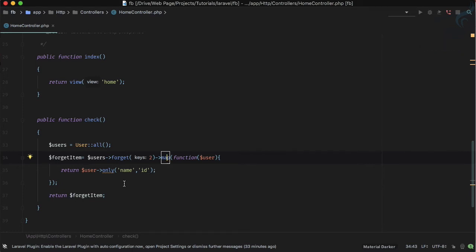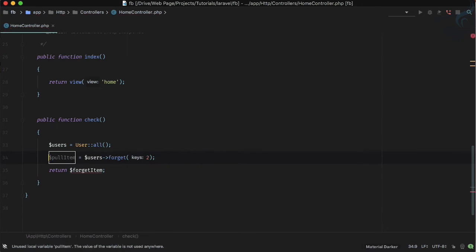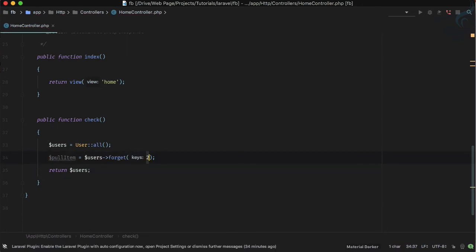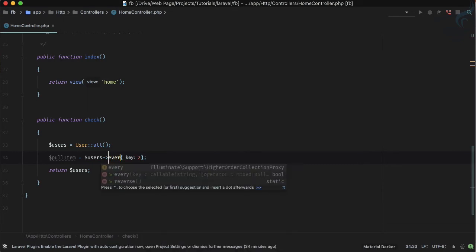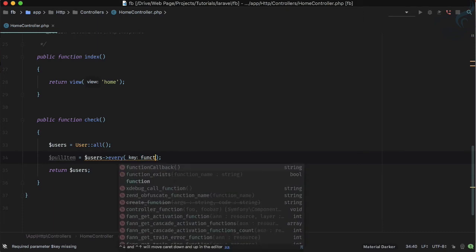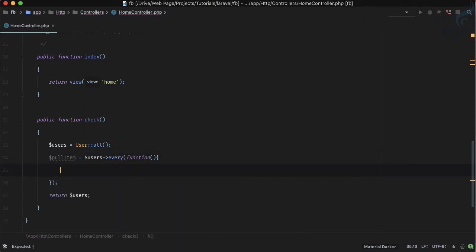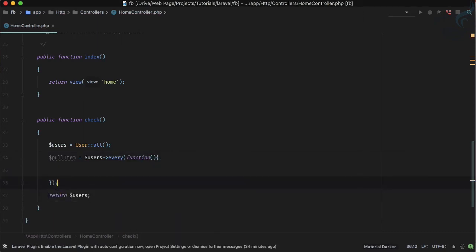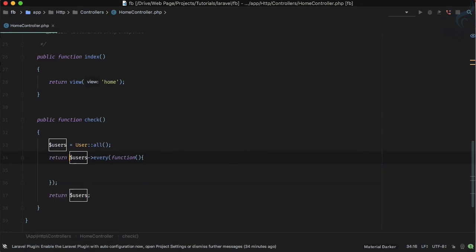The last method is every, which is somewhat different from the others — it's not dealing with a single item. It uses a simple callback function and returns true or false depending on whether the condition inside the callback is true or false for every item.